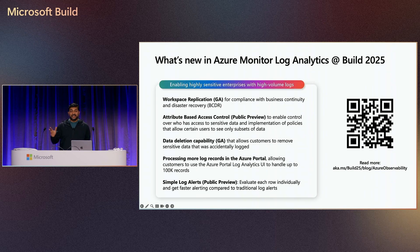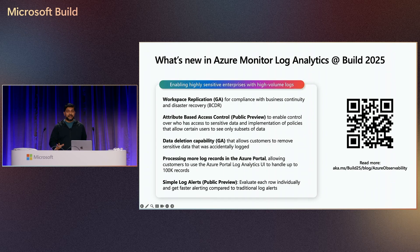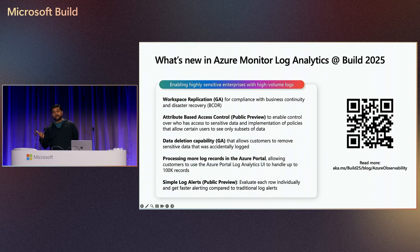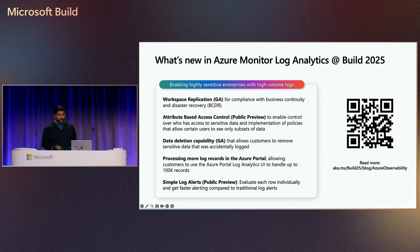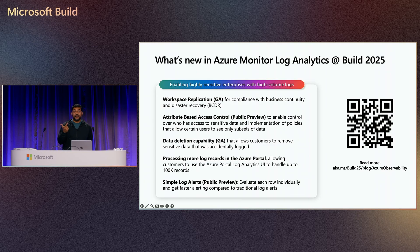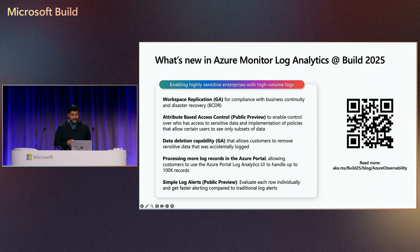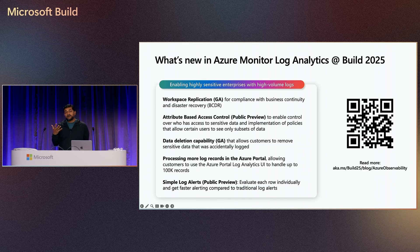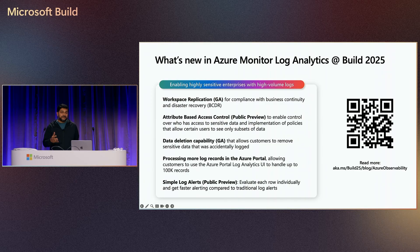We're excited about the announcements here at Build for Log Analytics. Workspace replication for your BCDR needs is generally available. We have announced fine-grained access control and have also GA'd the data deletion capability when you accidentally collect something that is sensitive.